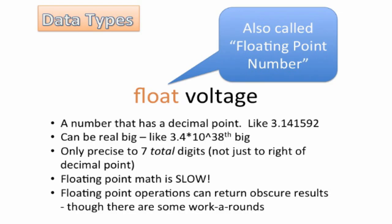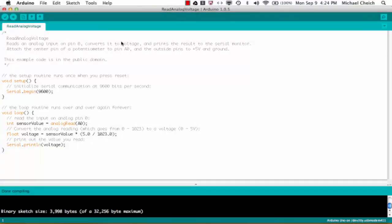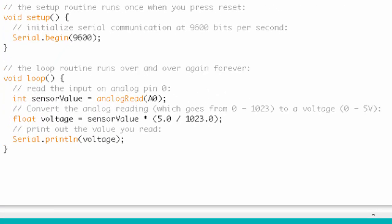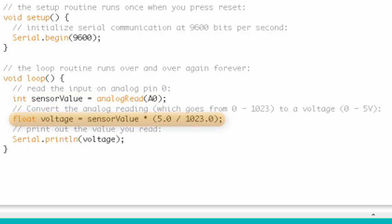So let's go ahead and recap the loop function. So the first thing we do, we declare a variable, sensor value, and we set it equal to the output of the analog read function. So we're going to be getting raw data from analog read. Then, we declare another variable called voltage, and we set it equal to that raw data times that conversion factor that we set up.